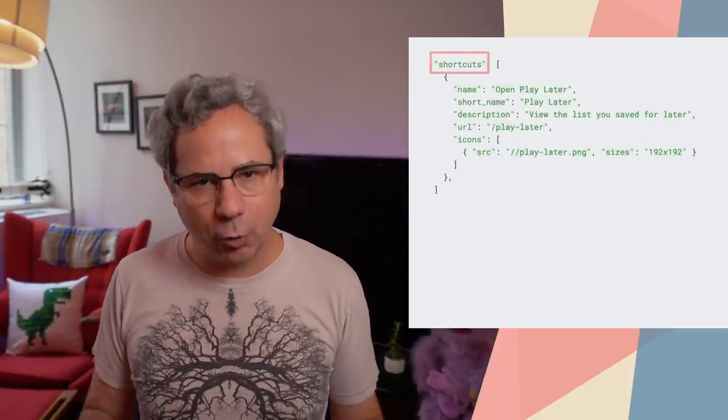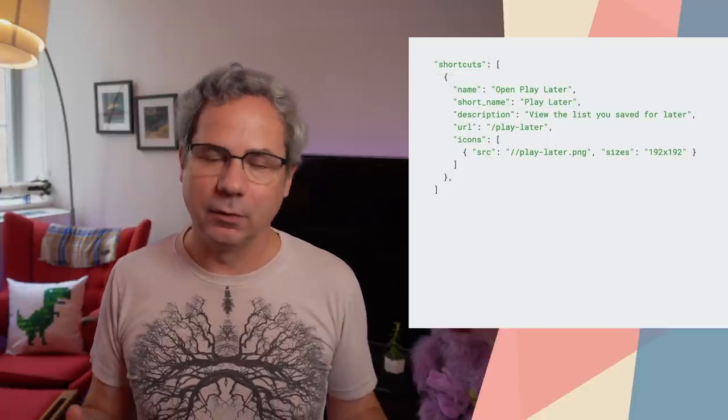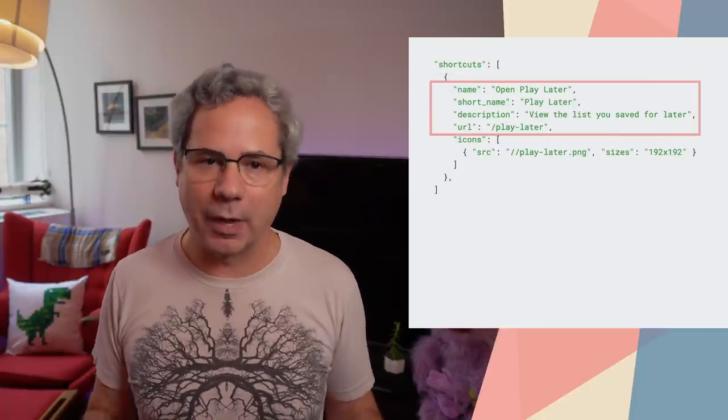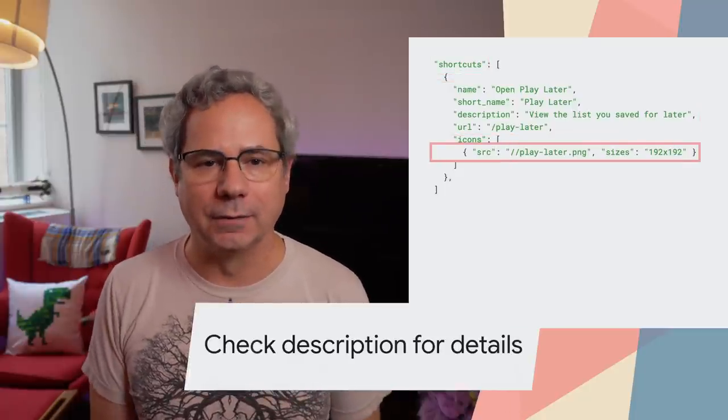Adding a shortcut to your PWA is easy. Create a new shortcuts property in your web app manifest, describe the shortcut, and add your icons.